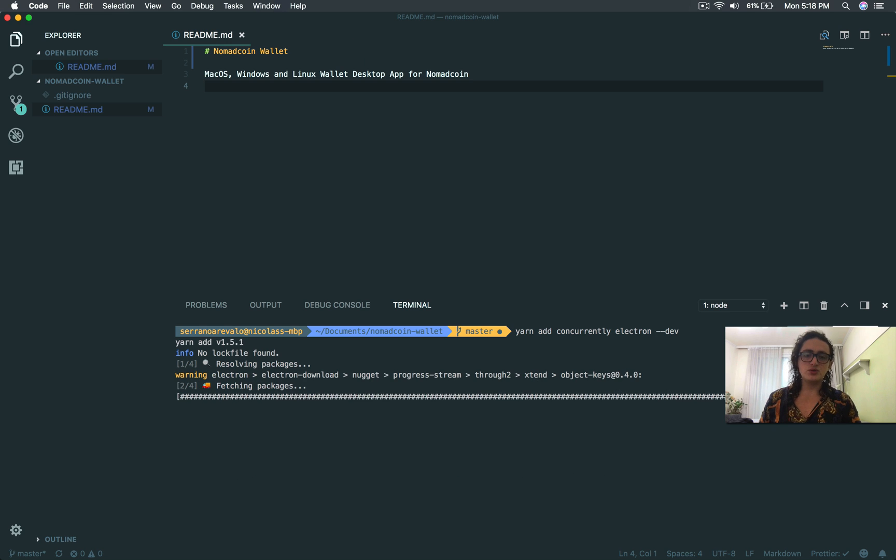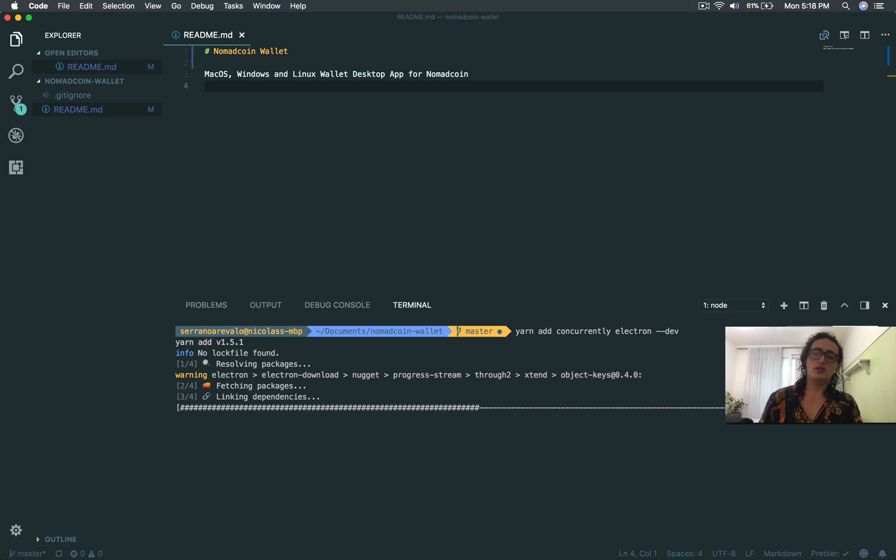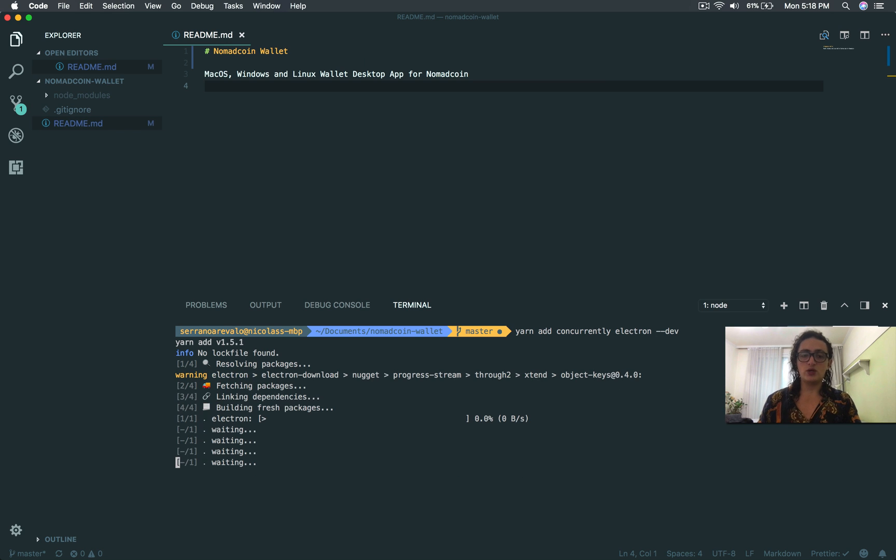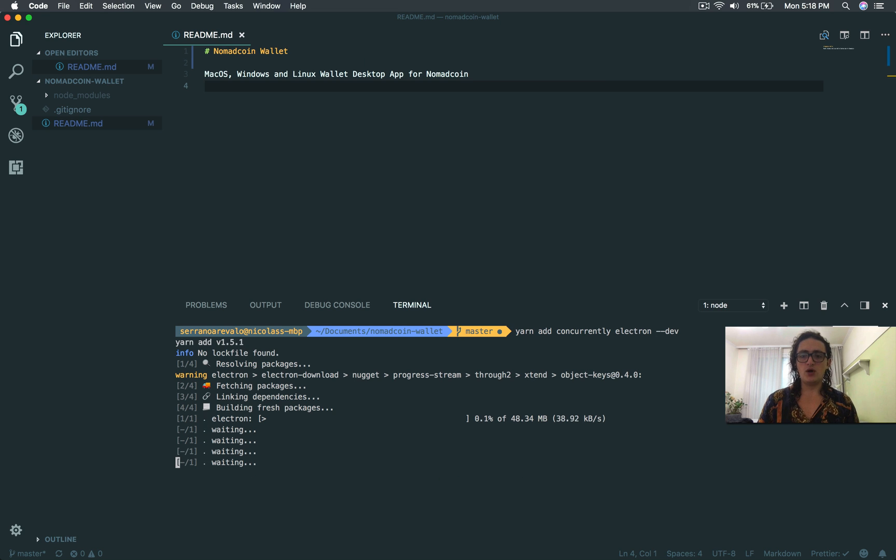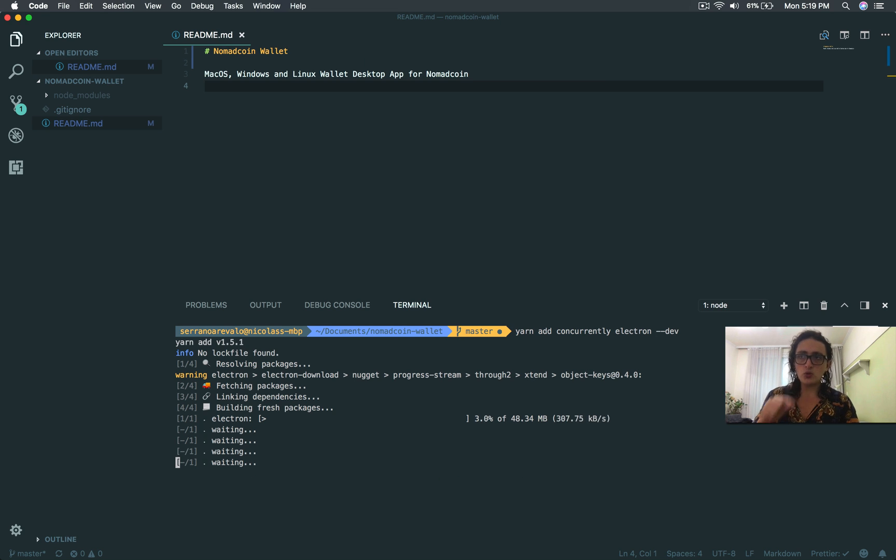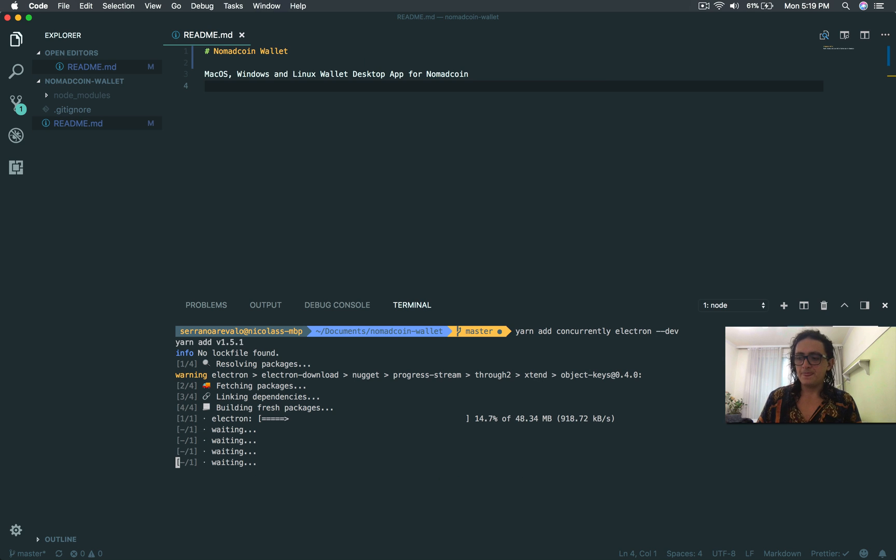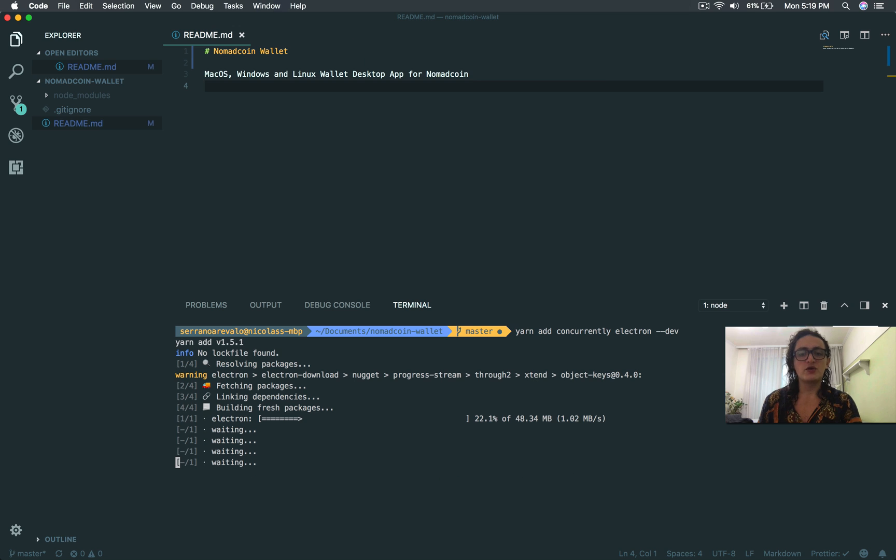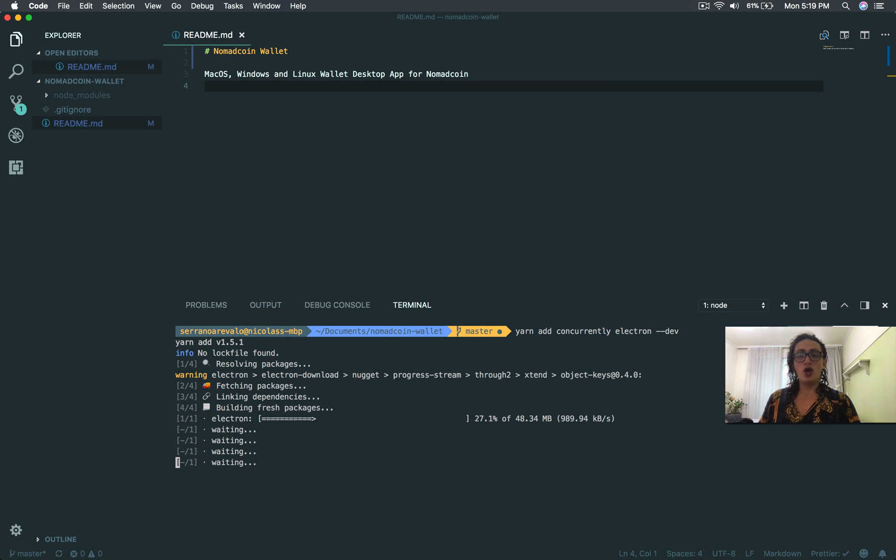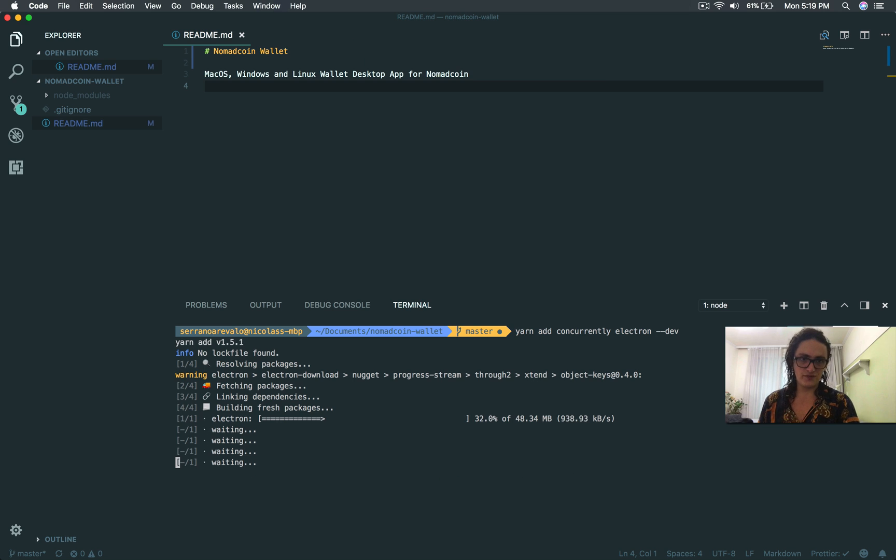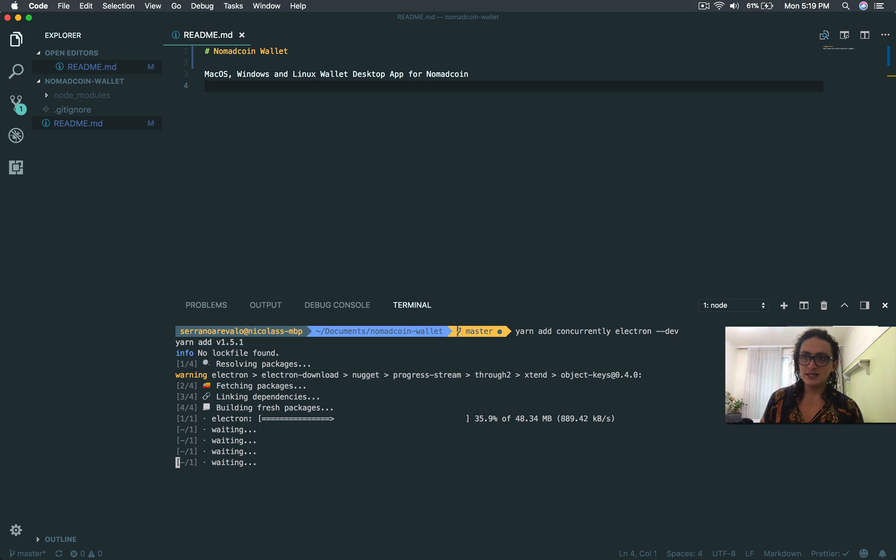Concurrently, so there's something that I'm going to show you later. Because, basically, what we need to do is that we need to start our Electron environment, but also, we need to start our React environment. Because we're going to work with create React app. Like I told you, you can use Electron with nothing, or React, or Vue. So we need to start Electron environment, and also we need to start create React environment. So that's what we're going to do.